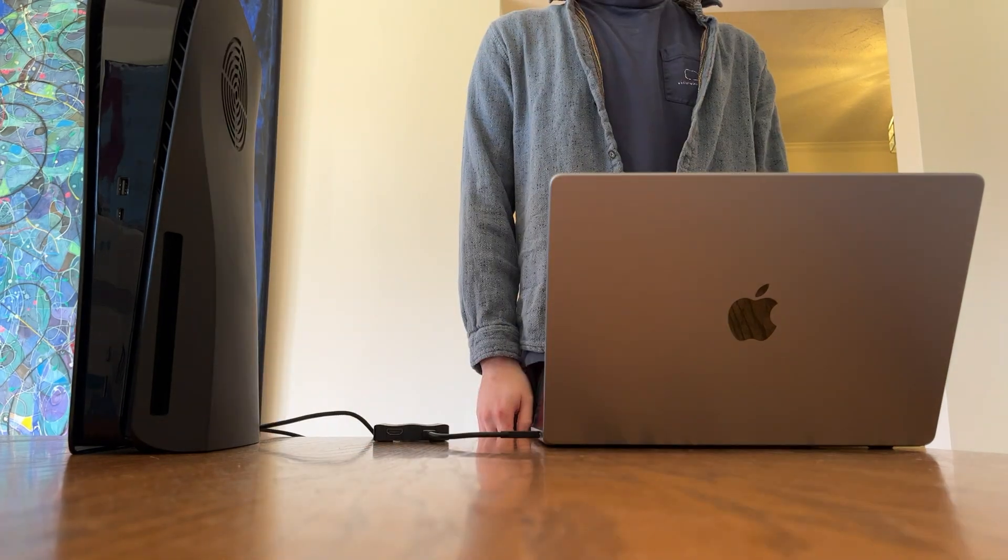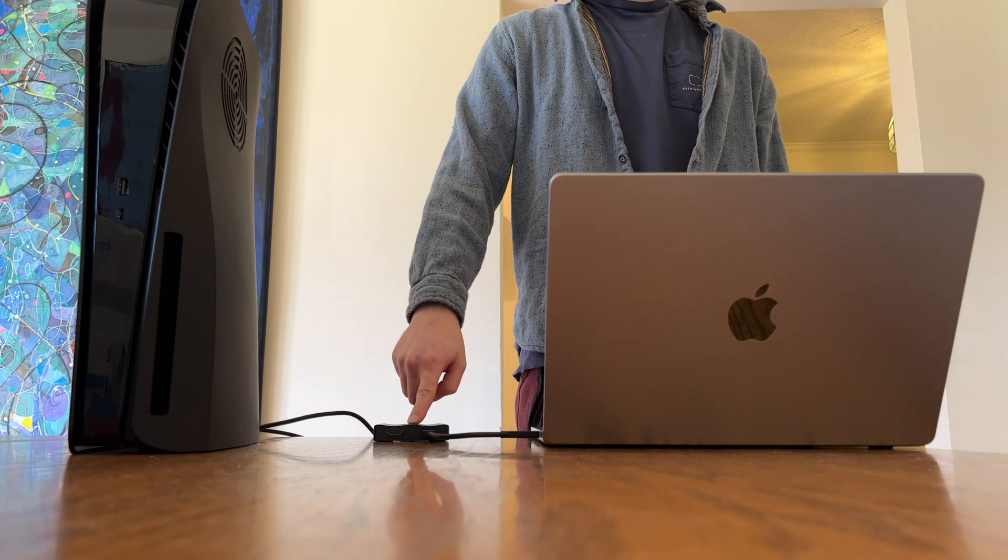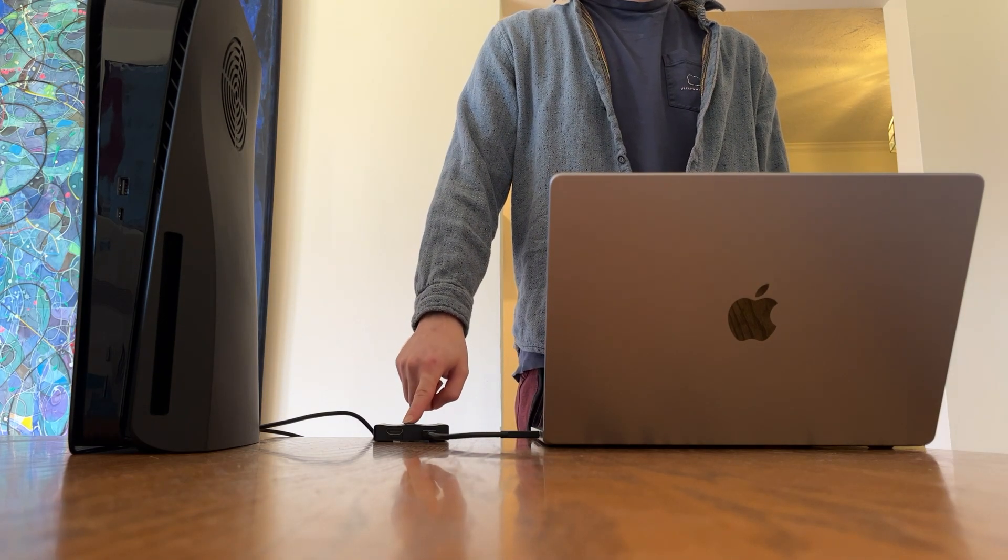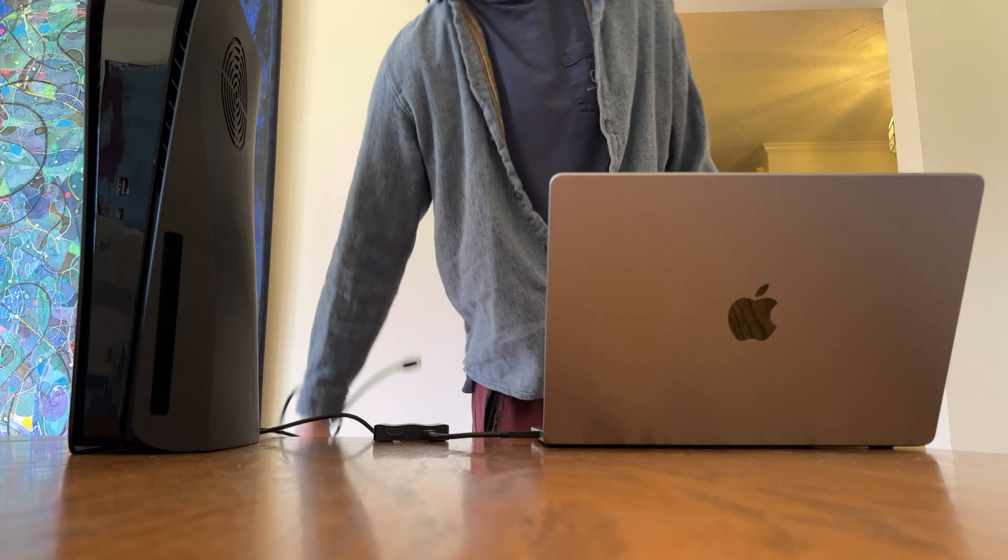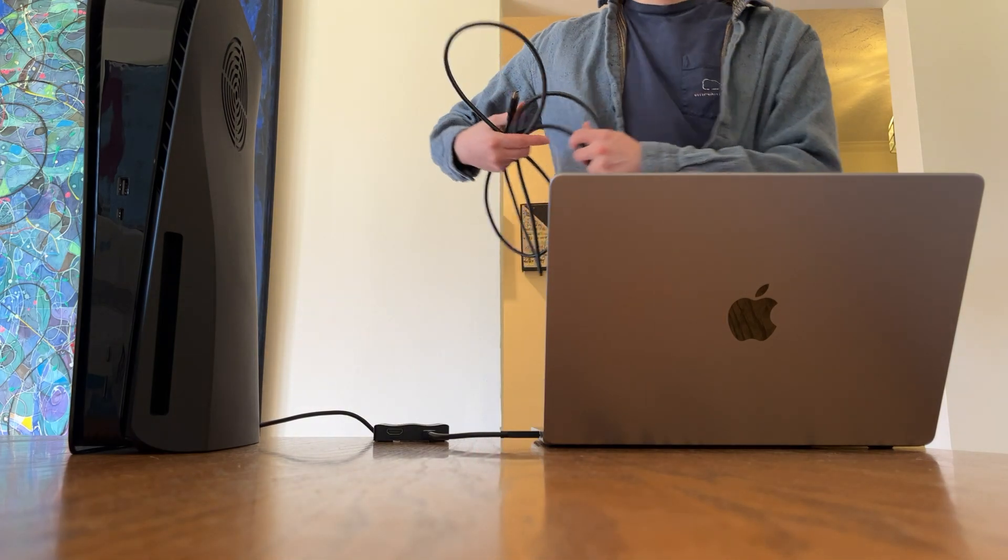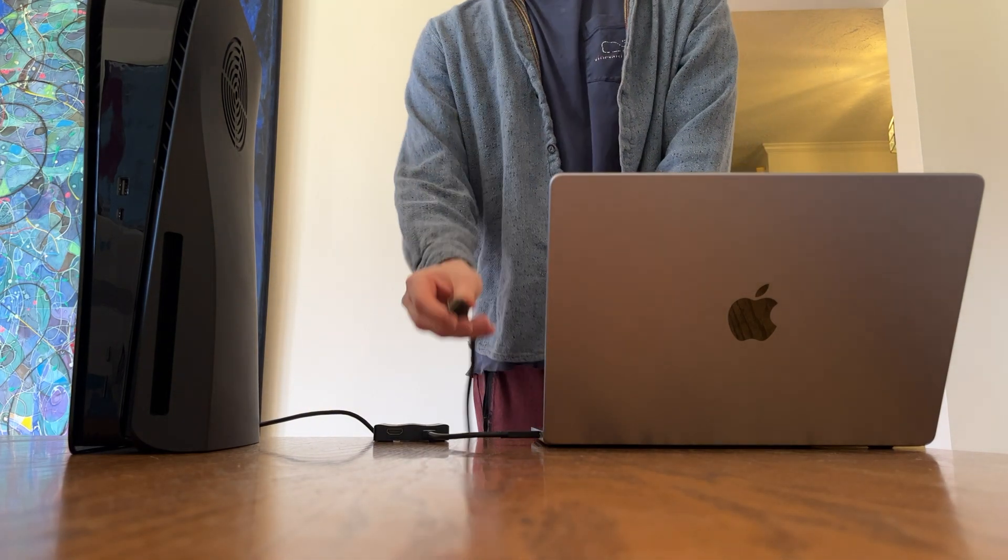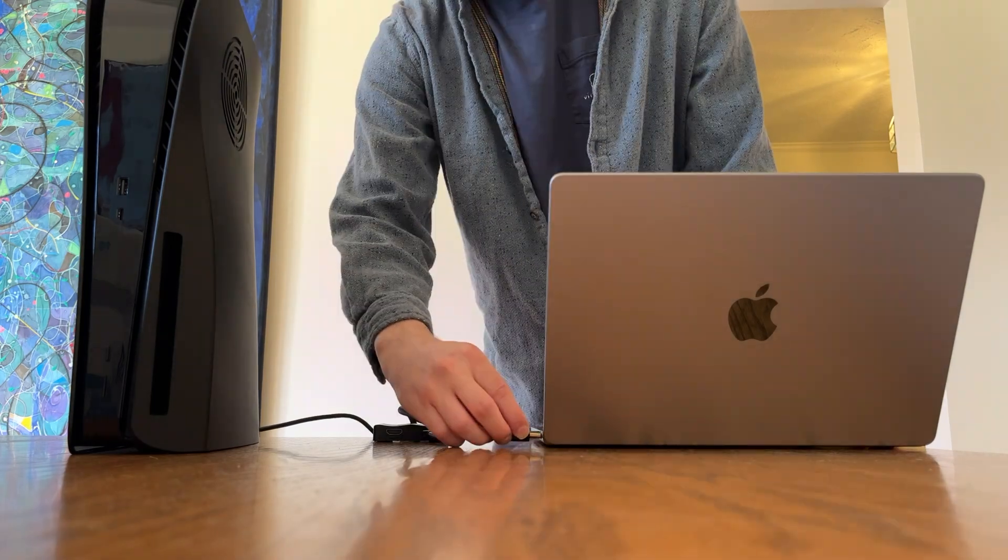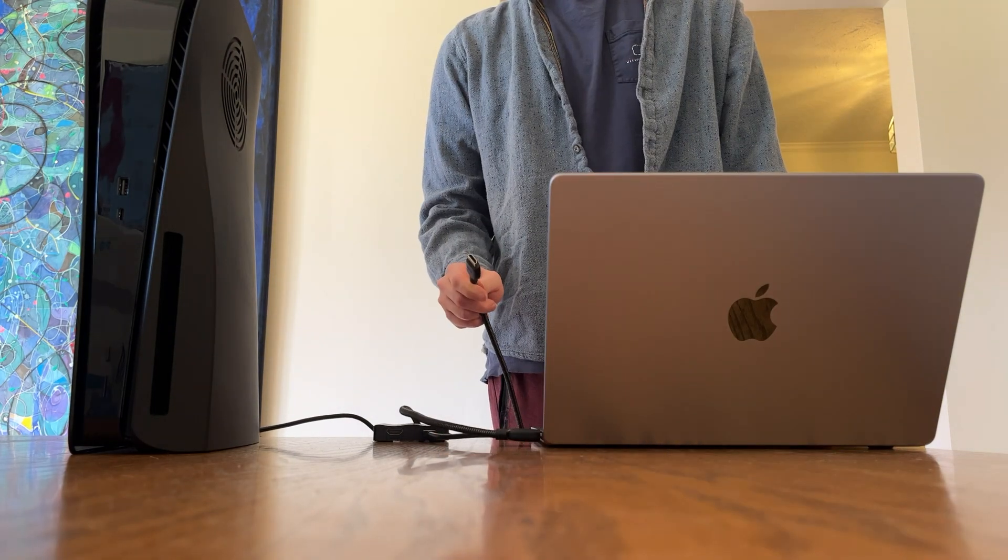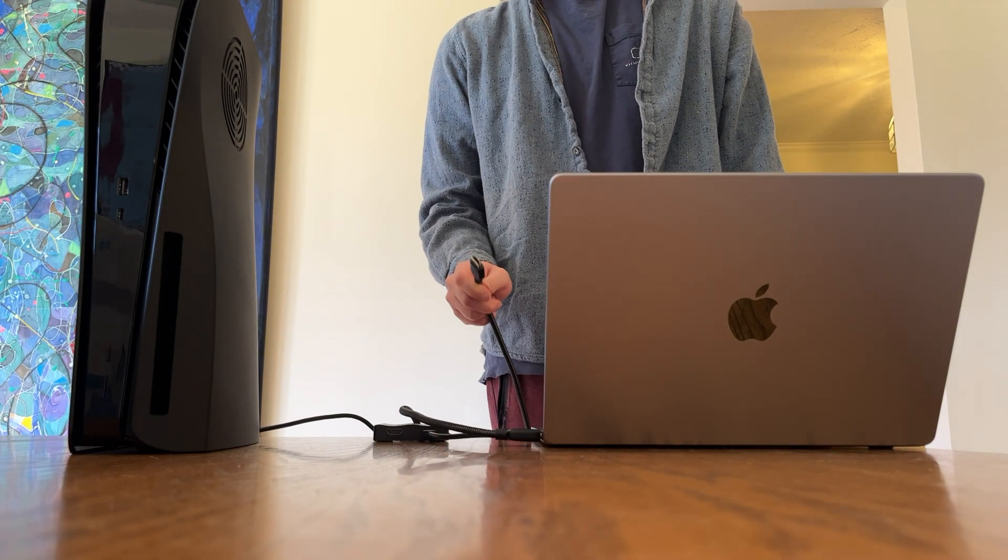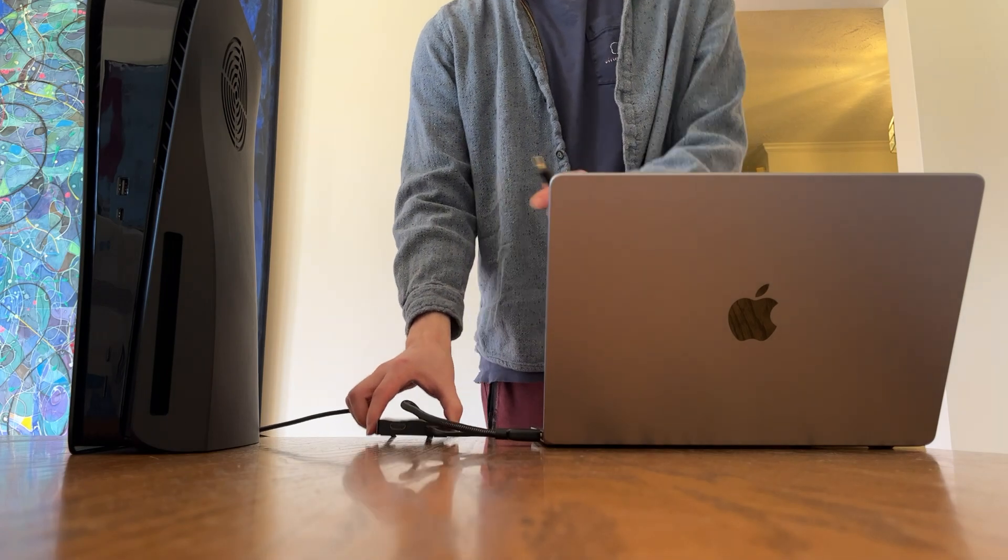So now we have a connection from the PS5 to the capture card. Now we need to get it from the capture card to the Mac. I'm going to grab our second HDMI cord and plug one end into the HDMI of the Mac, and the other end into the HDMI out of the capture card.